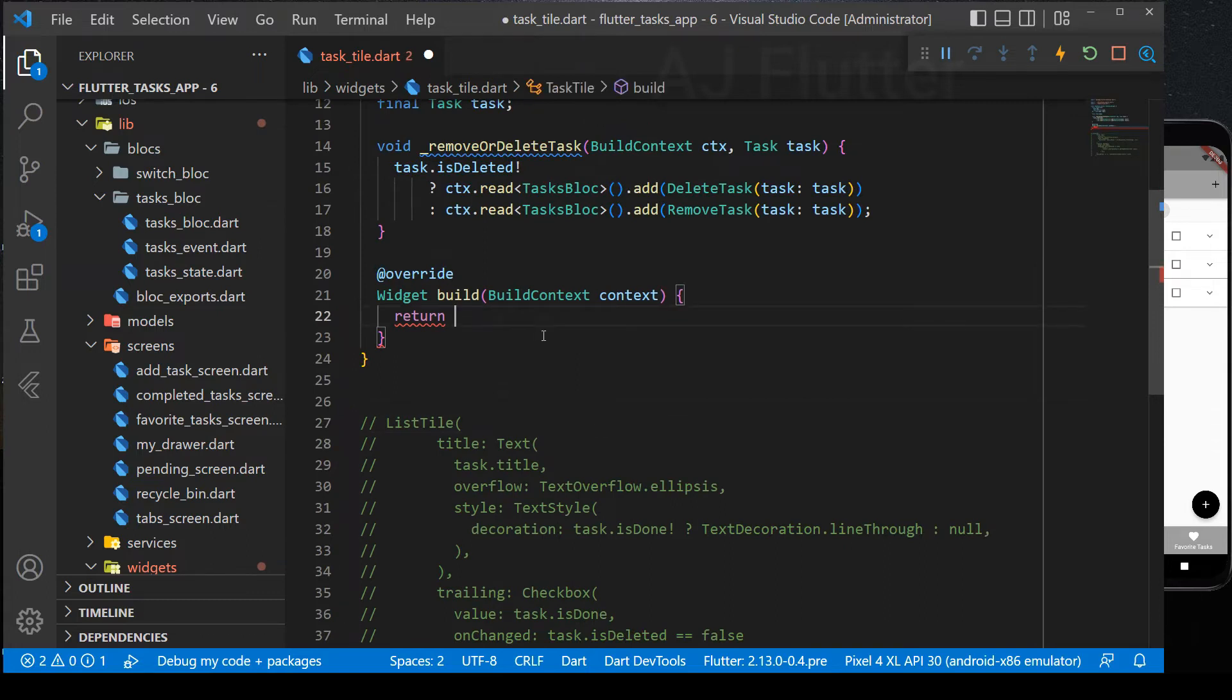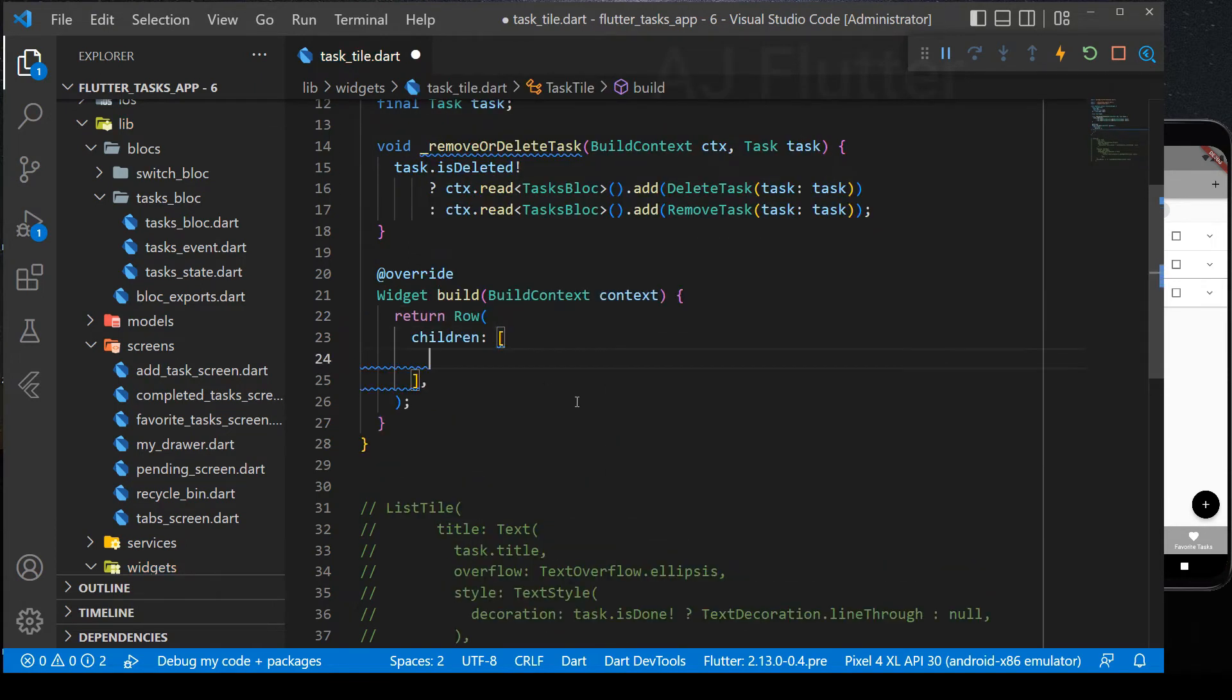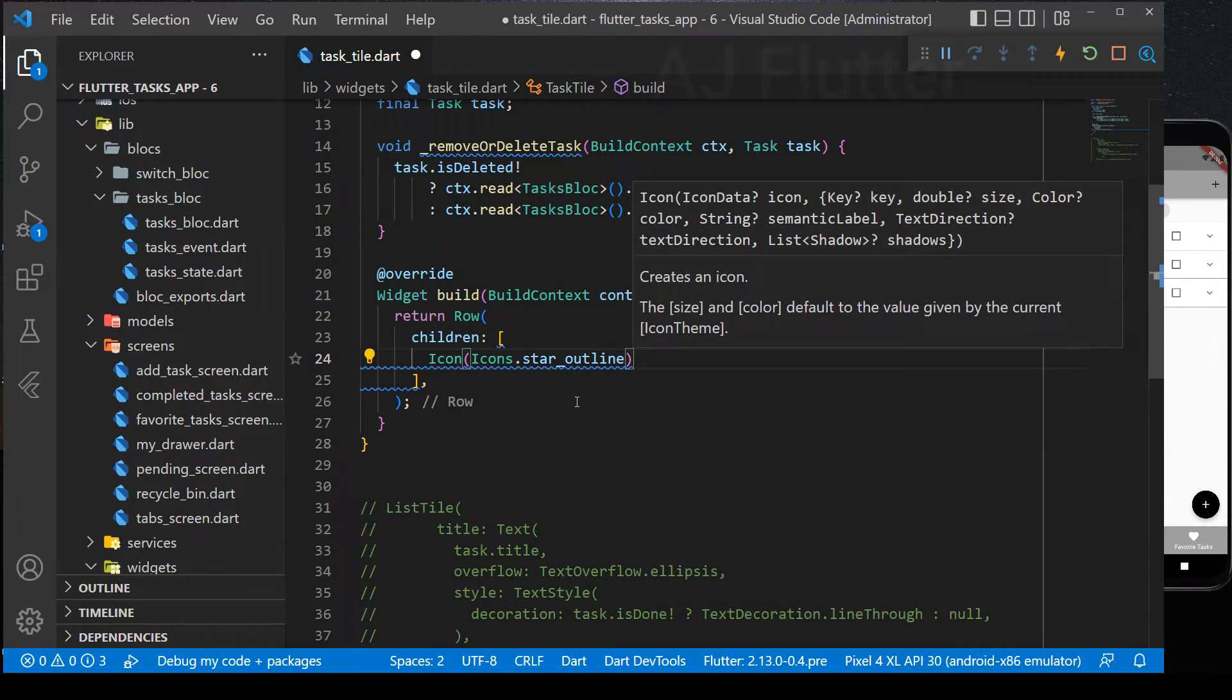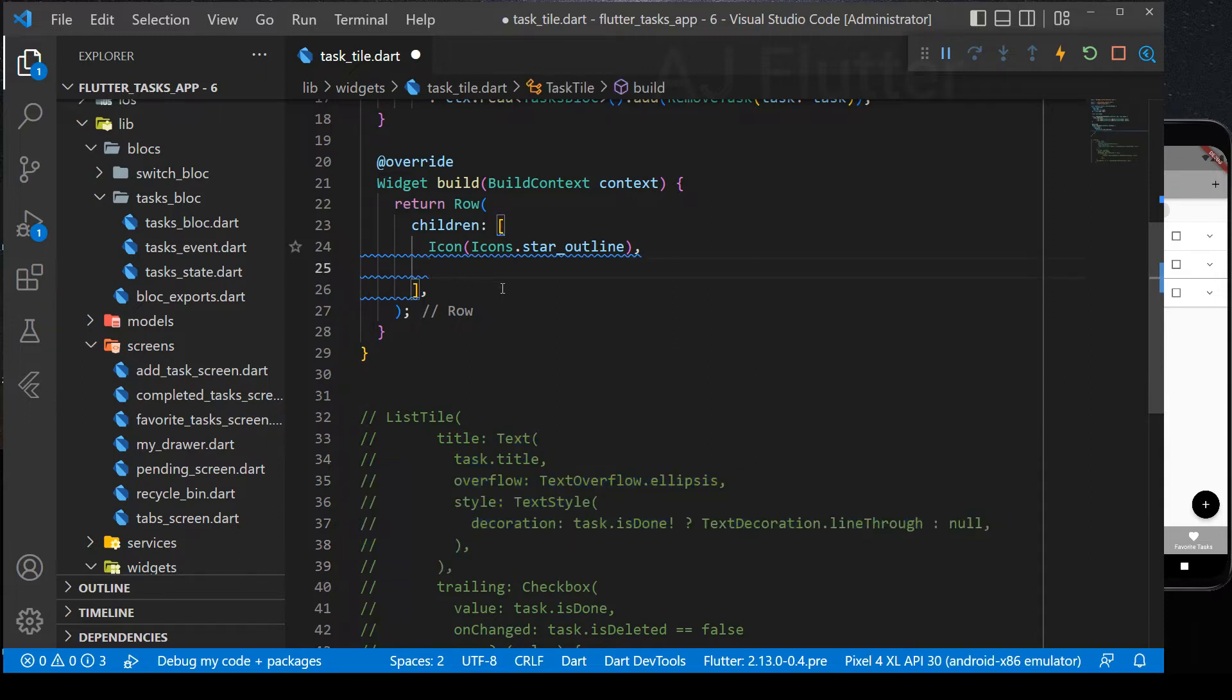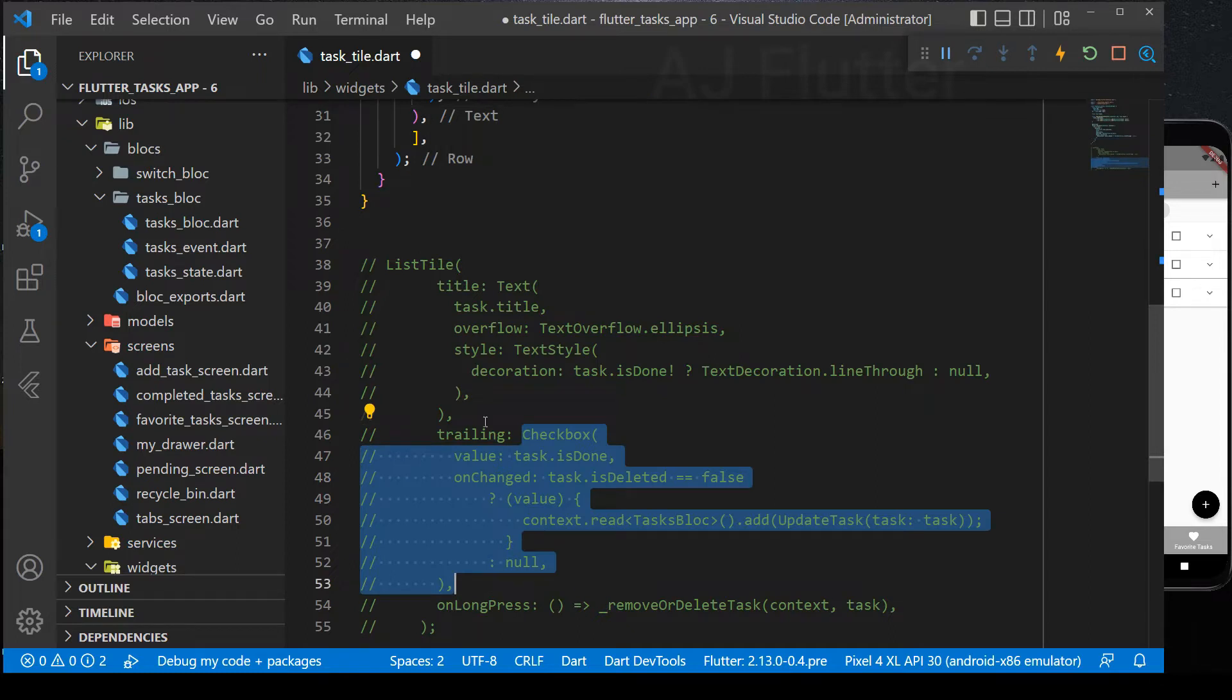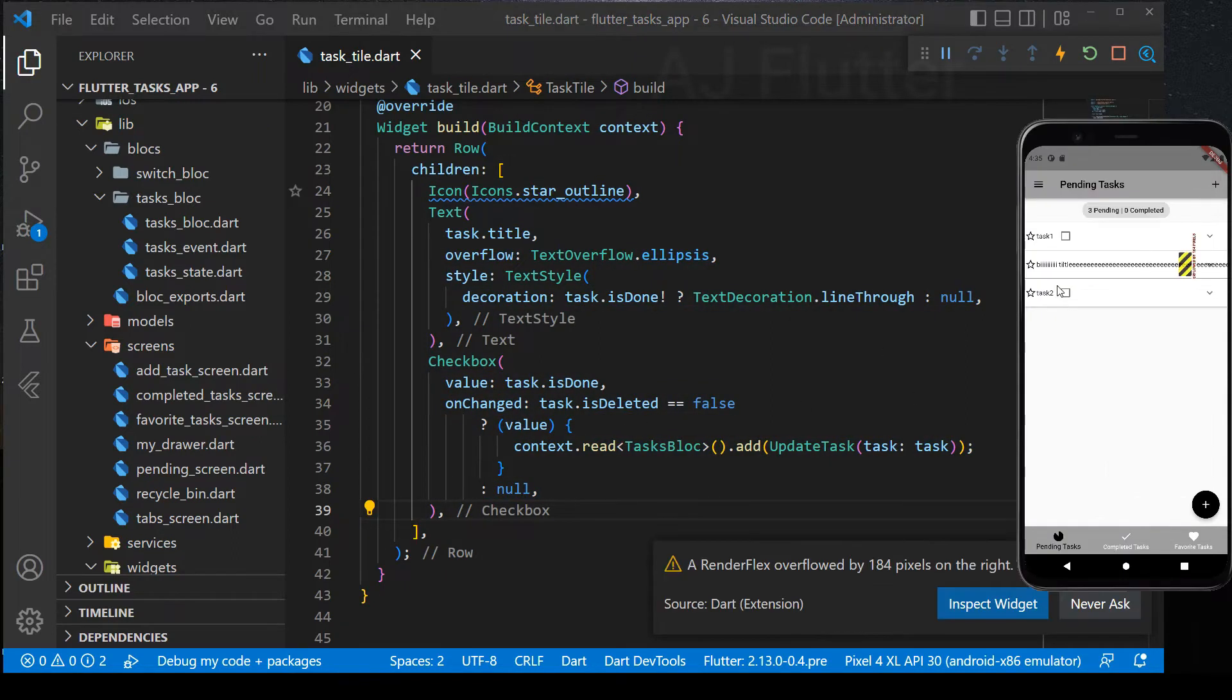At first, create row widget and as a child, first there will be a star icon to know whether the task is favorite or not. And then, task title. Then checkbox.